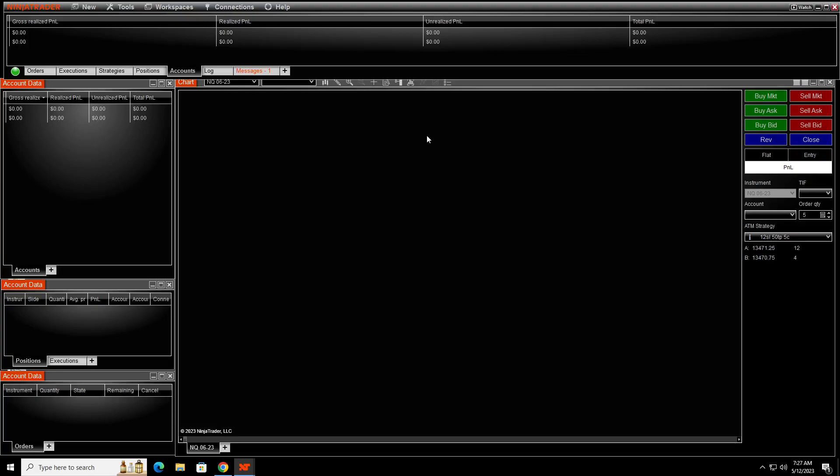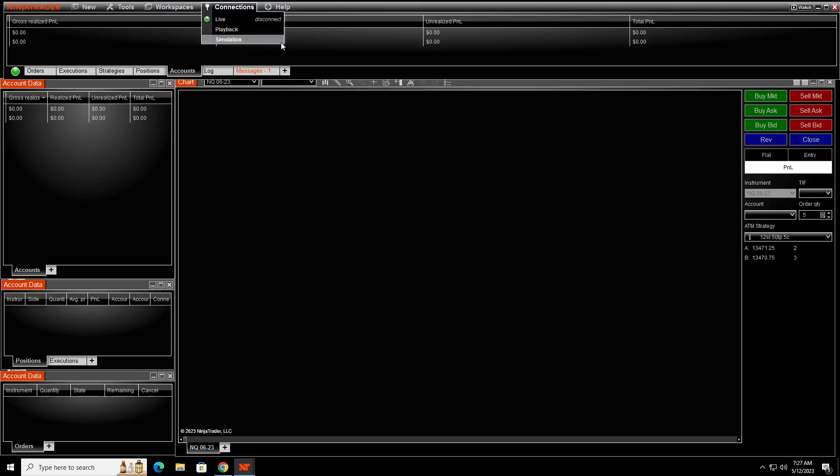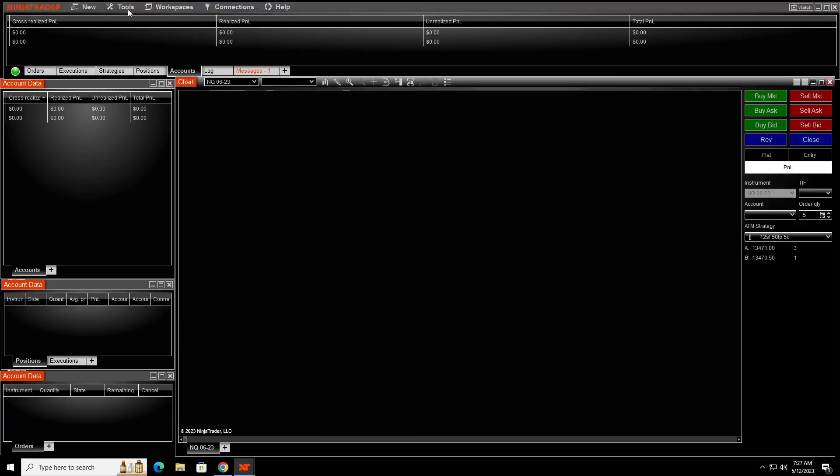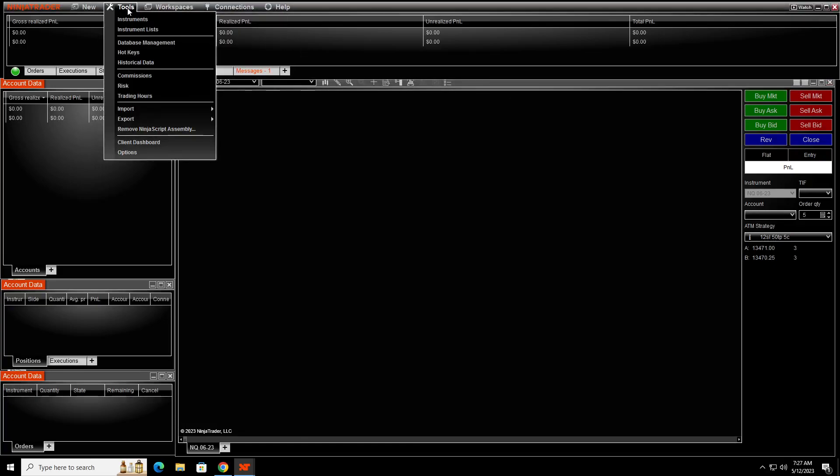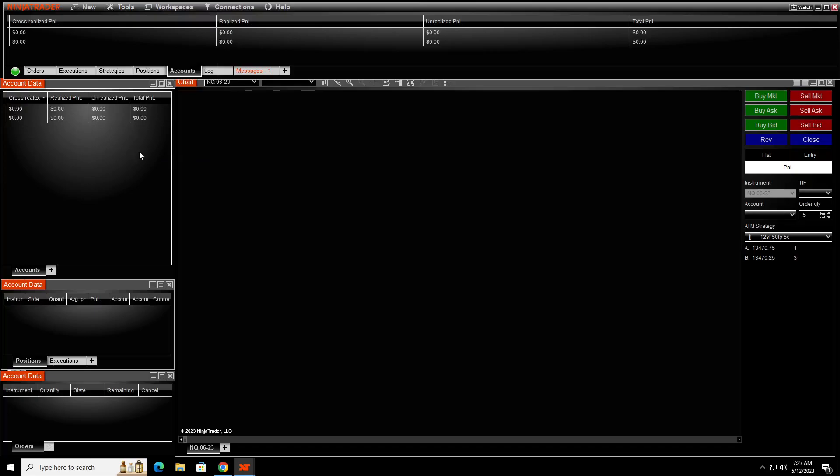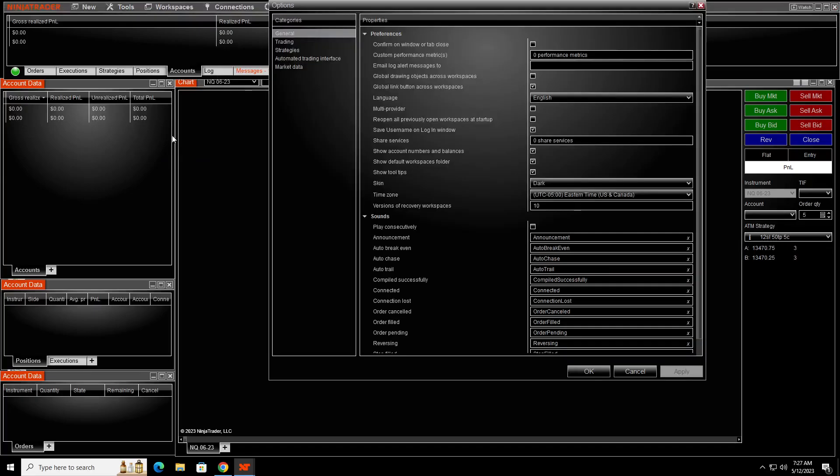So now the only thing you have to do is go up to your connections tab. My live is already there, but you don't see the configure button. So what you have to do is go to tools and then the options and go down to on your general tab, you want the multiple provider.